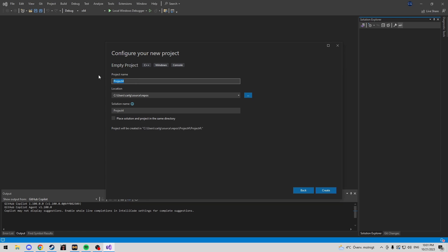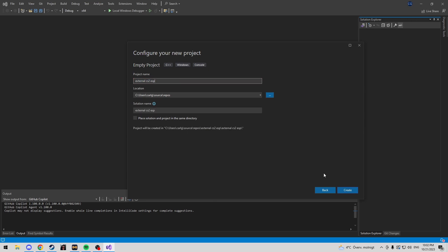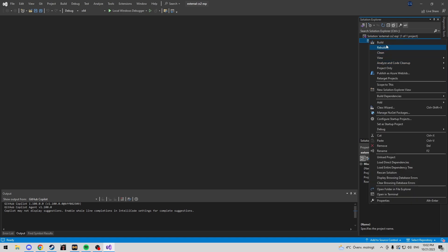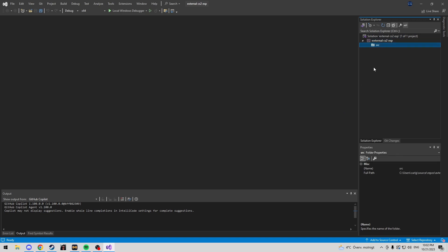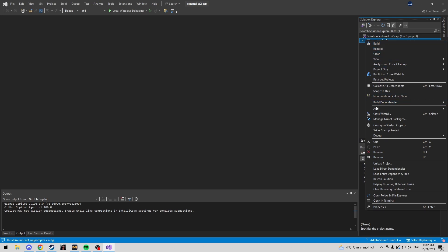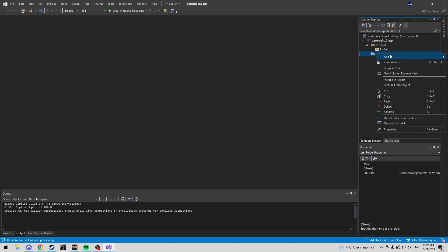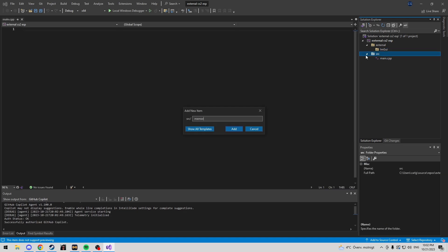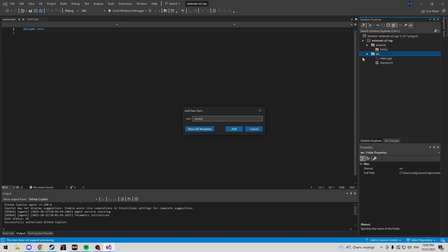We're going to name our project and choose an empty C++ project. I've created the project, so I'm going to hide the default files. We're going to create a source file and an external folder. In the external folder, we'll create an IMGUI folder. In source, we're going to create main.cpp, memory.h, and vector.h.